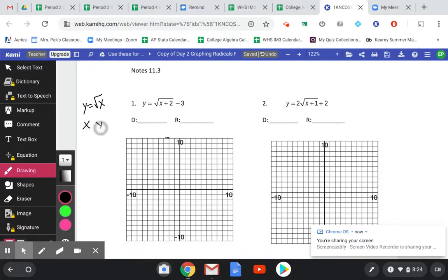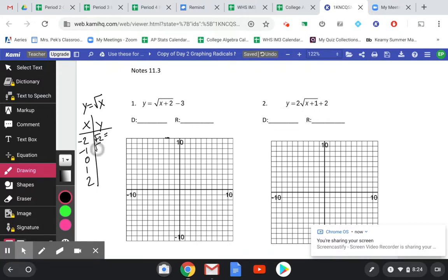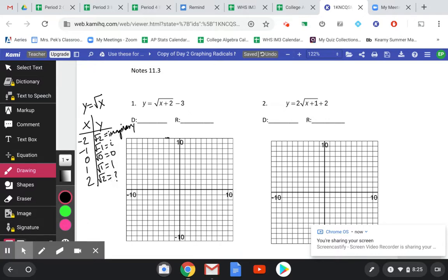If we make an xy table, I can plug in values starting from negative 2 to positive 2. If x is negative 2, the square root of a negative number is imaginary, so we won't have any negative x-values on our square root function. The square root of 0 is 0, the square root of 1 is 1, and I know the square root of 4 is 2.